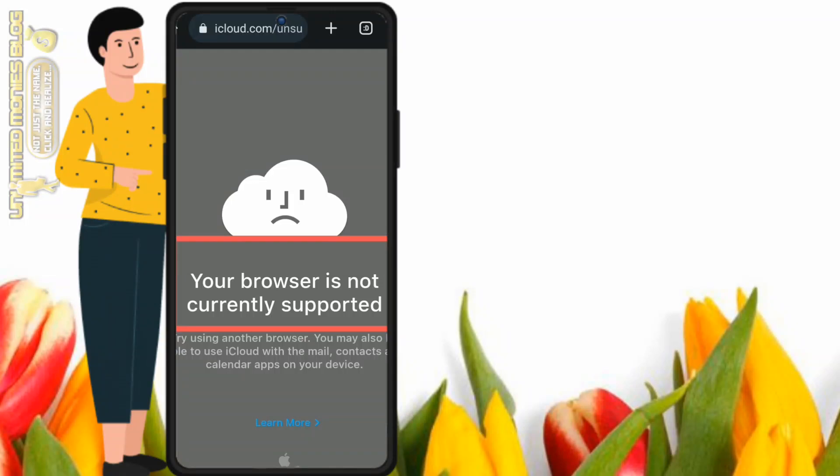Hello everyone, welcome to Unlimited Money's Blog. In this video, without wasting any time, I will show you the fix for 'your browser is not currently supported' when you are trying to browse the icloud.com website. By the end of this video, you will know how to use your Chrome browser to browse icloud.com.